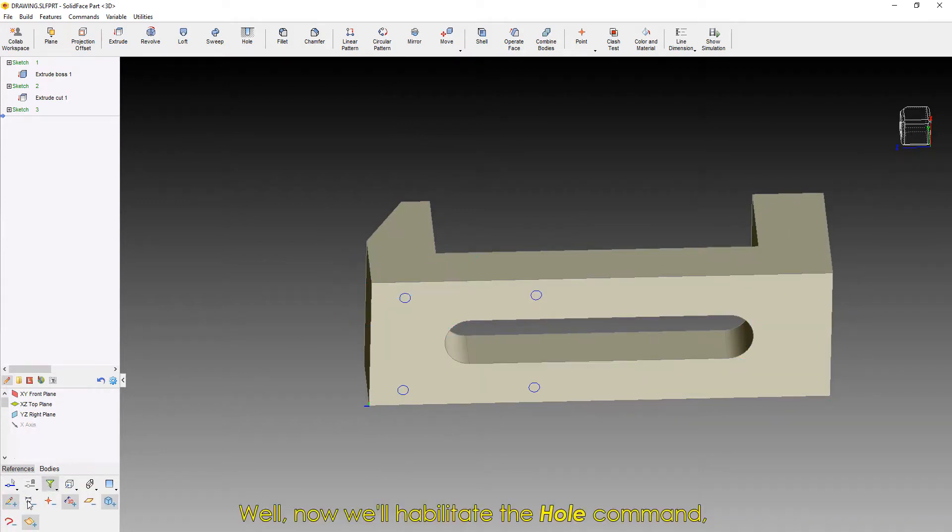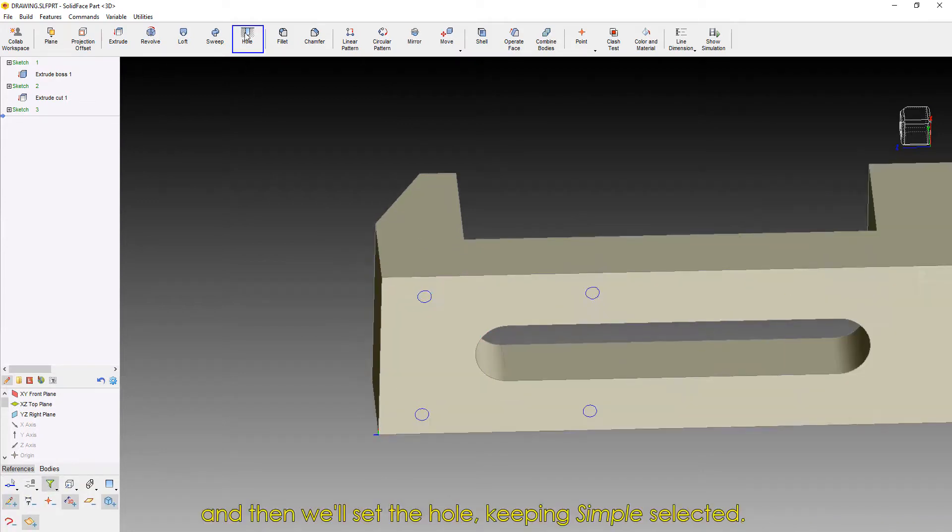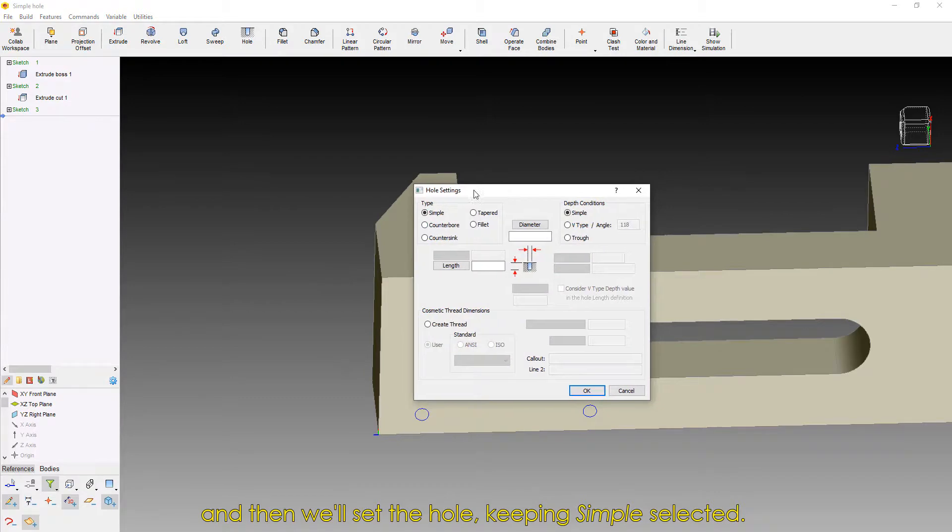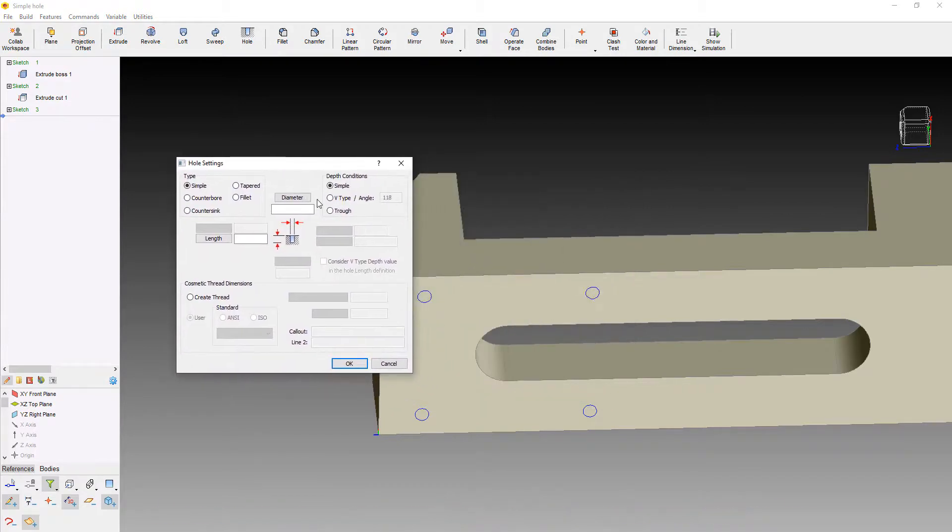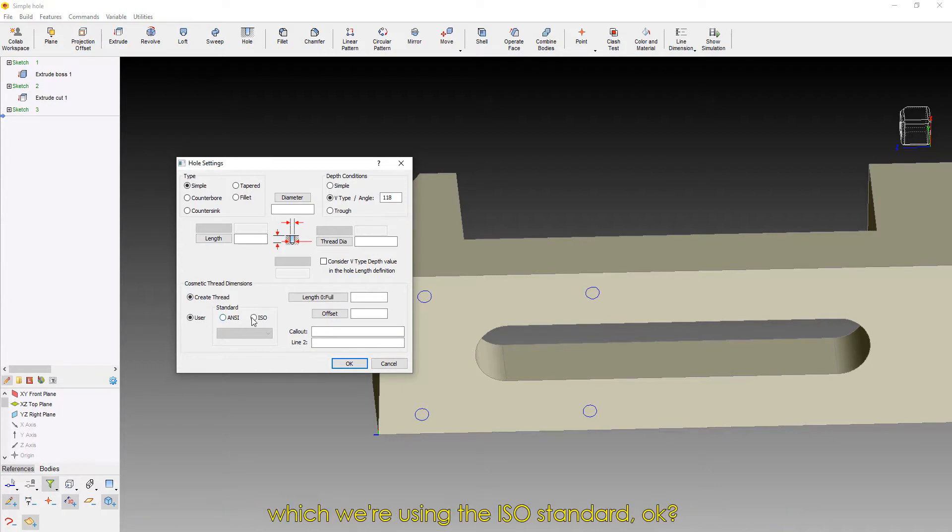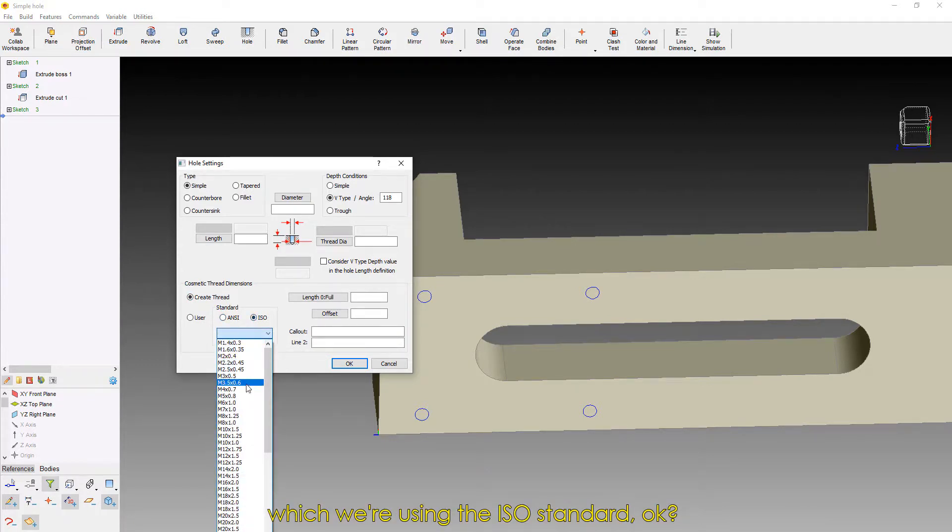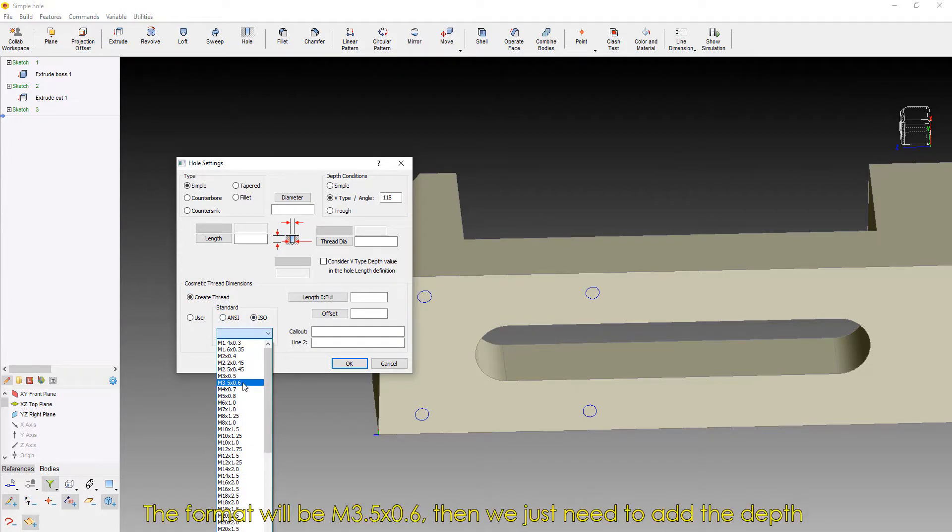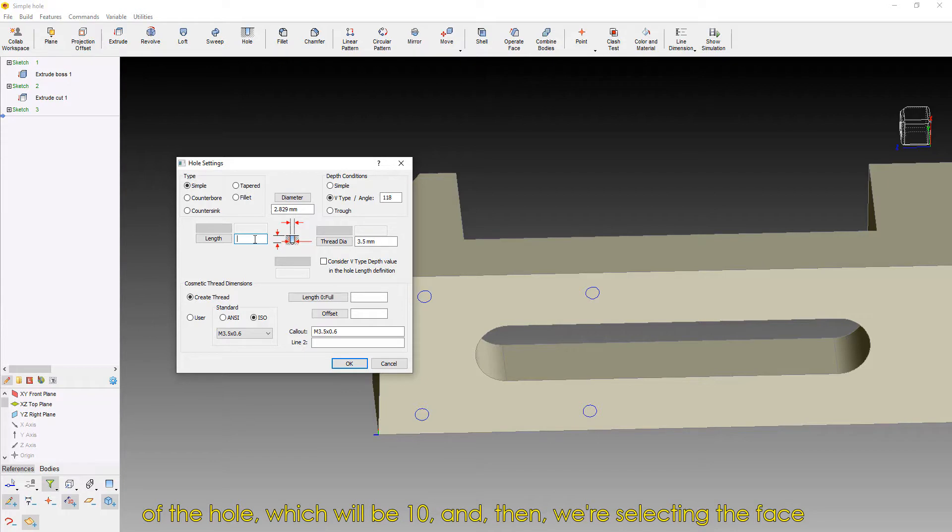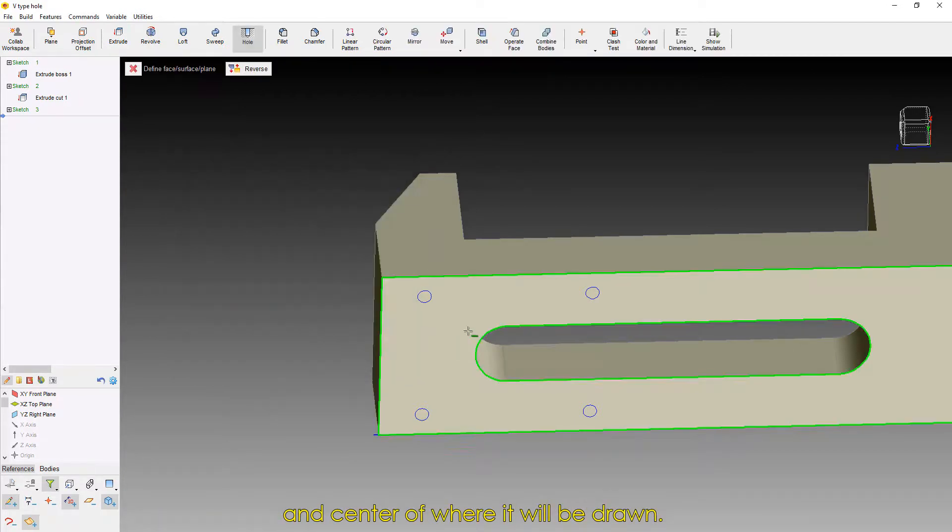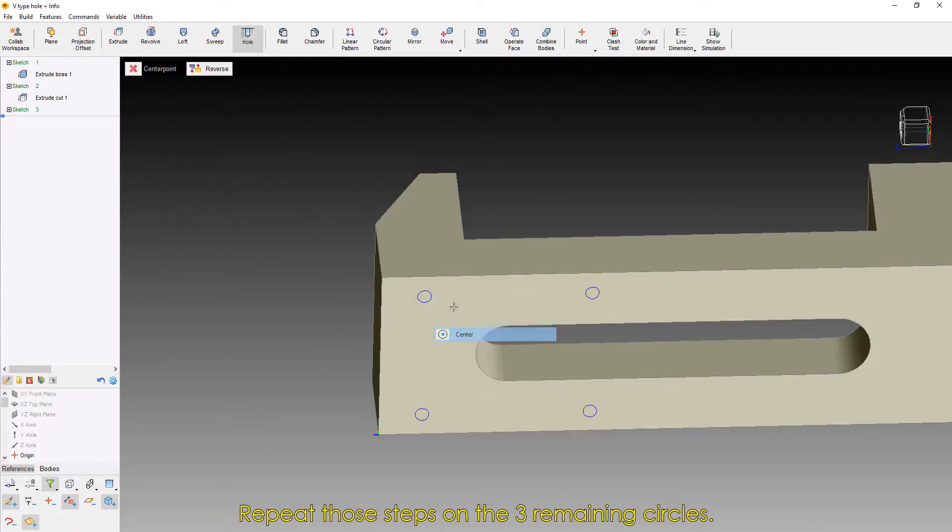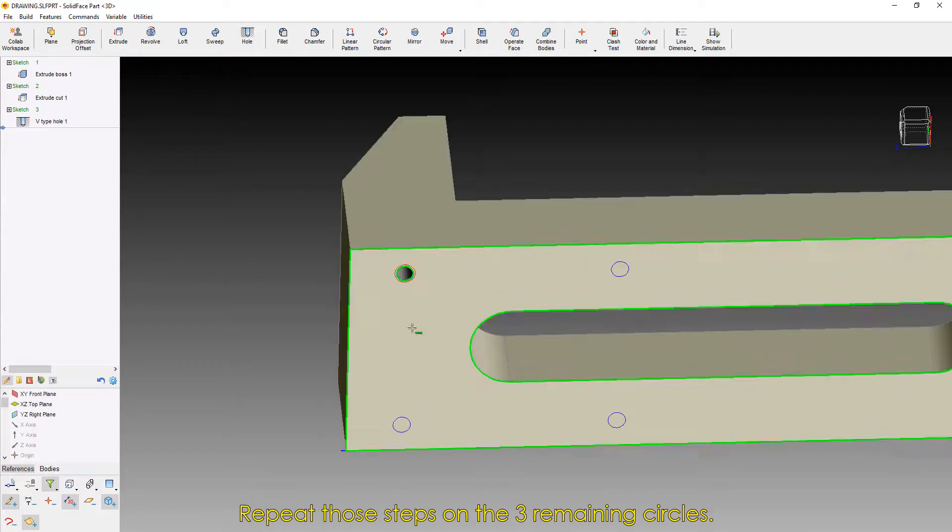Now we'll habilitate the Hole command, and then we'll set the Hole, keeping Simple selected. We'll activate the V-Type Angle, as well as the Thread Creation option, which we're using the ISO standard. The format will be M3.5x0.6. Then we just need to add the depth of the hole, which will be 10, and then we're selecting the face and center of where it will be drawn. Repeat those steps on the three remaining circles.